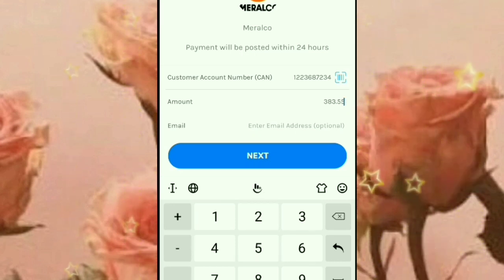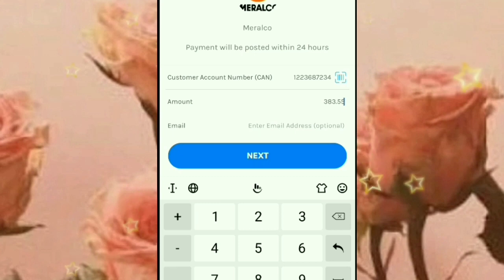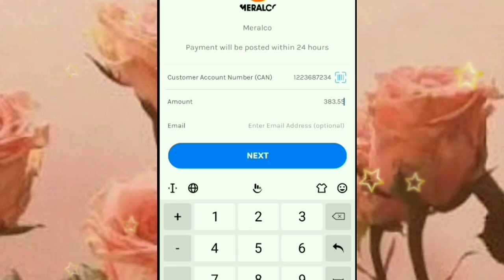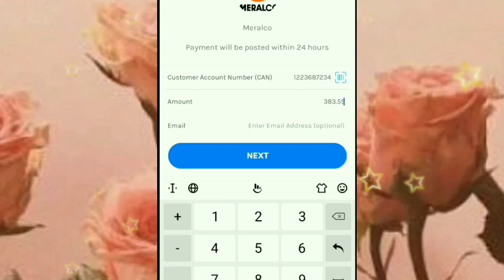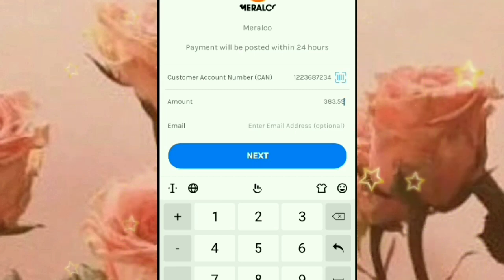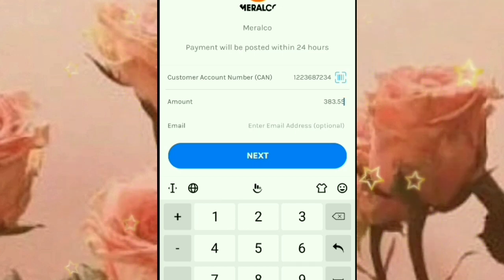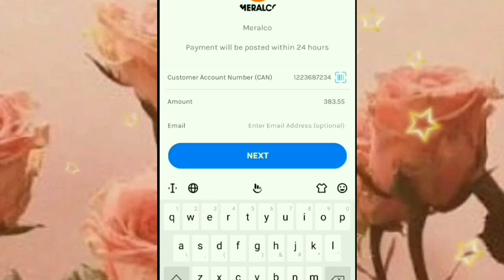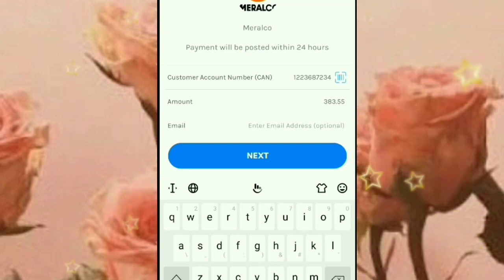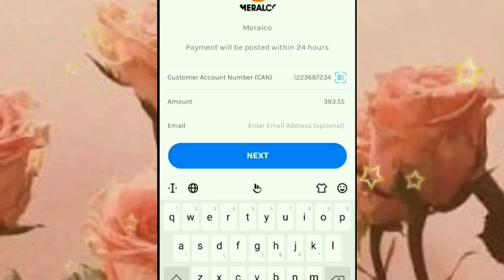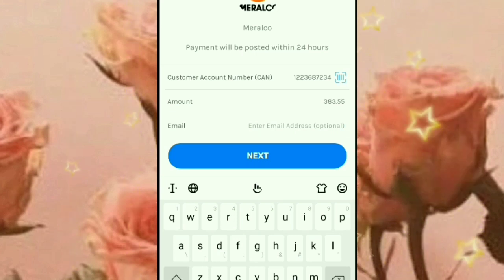Yung Meralco bill ko na to guys is 2 months. Hindi kasi ako nakabayad noong nakaraan. So pinagsabay ko na siya ngayon — February at saka ngayong March. Dalawang buwan na yun guys. So ilagay natin guys yung ating email address para pwede siyang mag-message doon sa cellphone number mo, pwede din siyang mag-email doon sa email address mo.